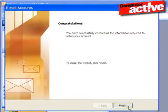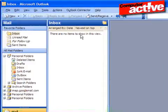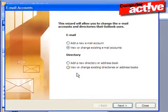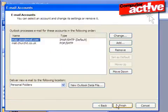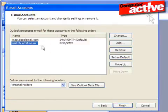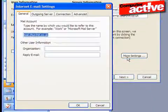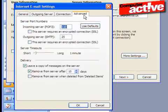If the account has already been set up in Outlook, click on the Tools menu and Email Accounts as before, but this time leave the option View or Change Existing Email Accounts selected before clicking on Next. Left click on the Email Account in the next window and then click on Change. Click on the More Settings button to access the option to leave the emails on the server.